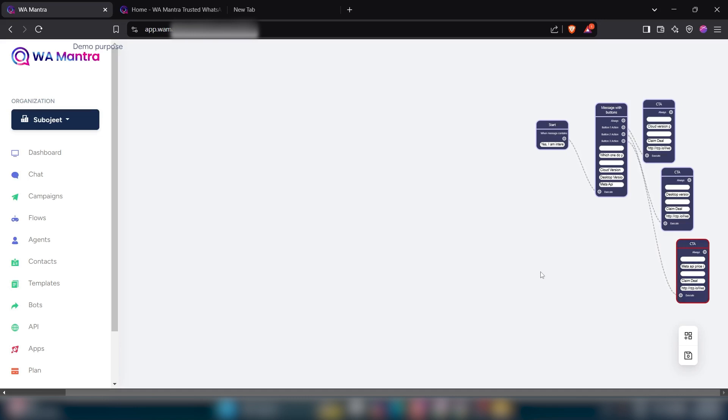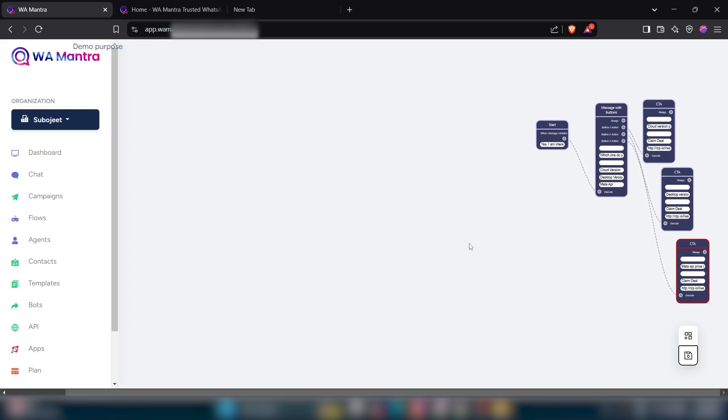After creating your chat flow, you should click on this save button. After saving this chat flow, now I will show you how this chat flow works.